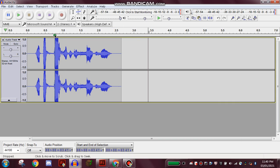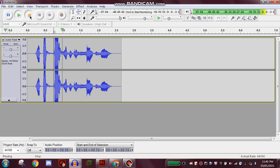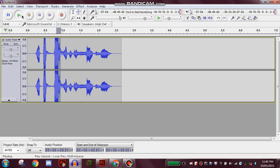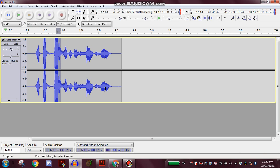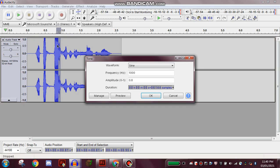the part that actually has the swear word in it, so about here, about there. Once you've done that, you want to click Generate in the corner, then click on Tone. Make sure the waveform is a sine wave